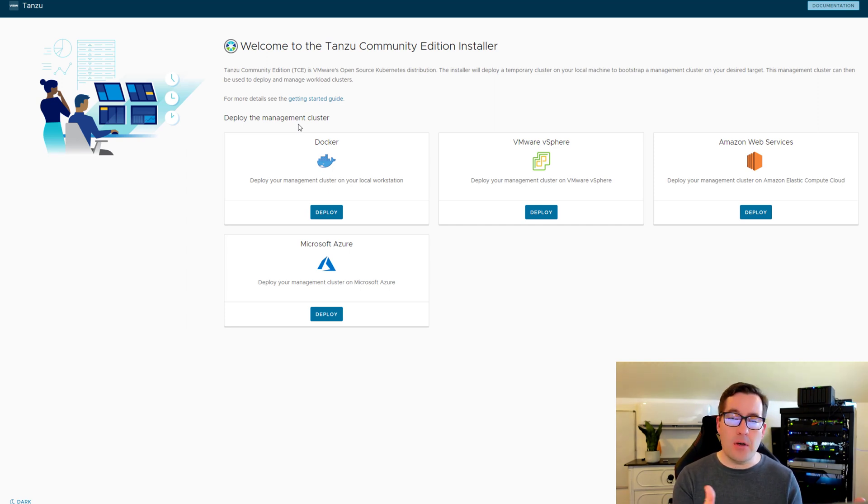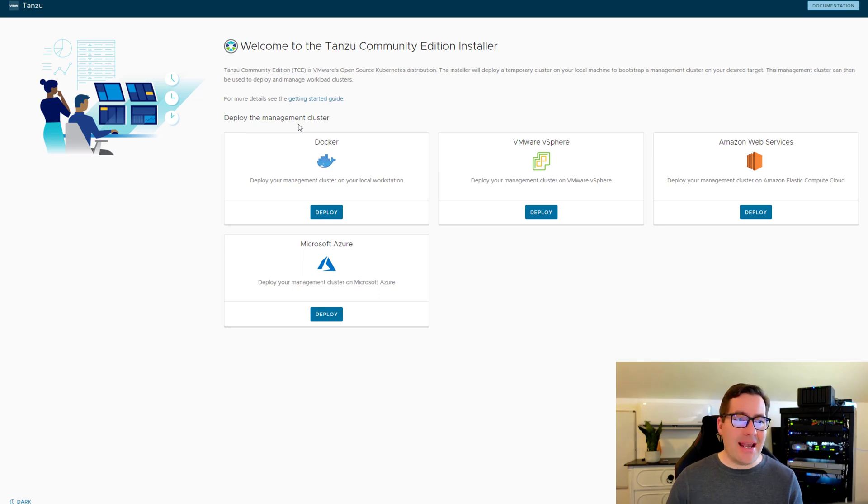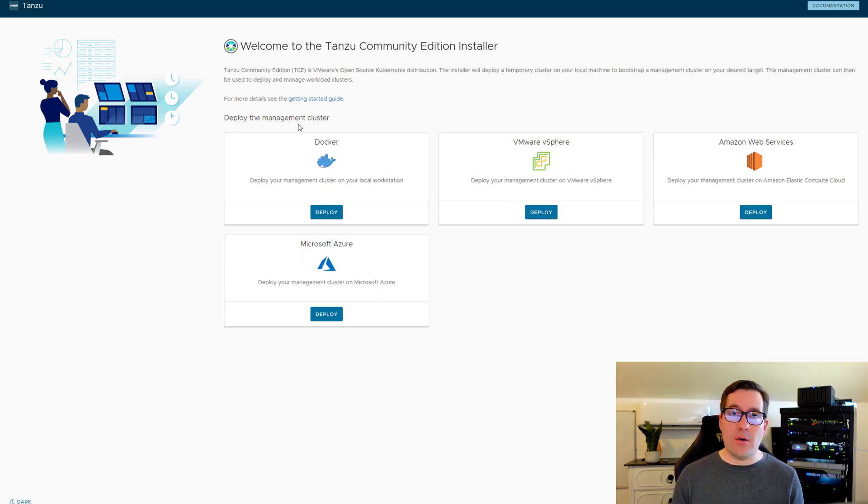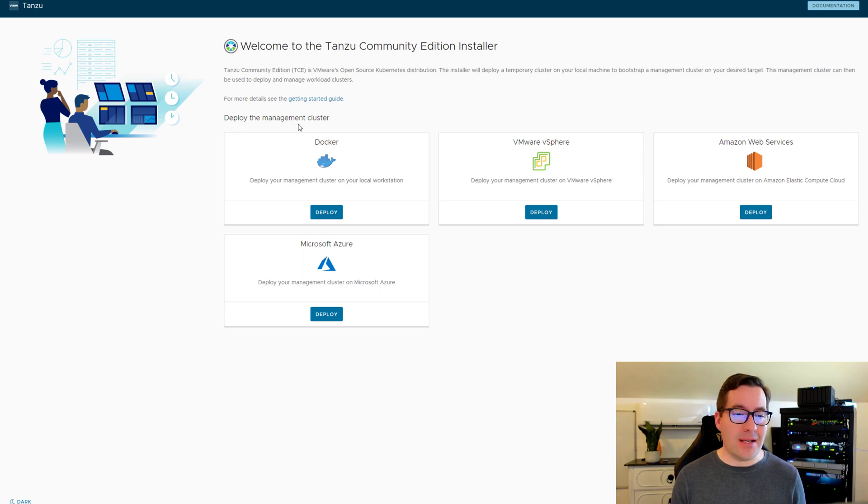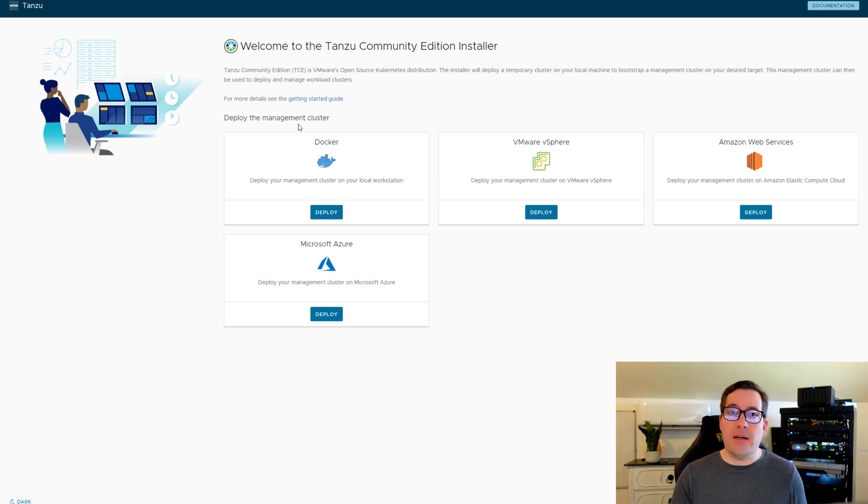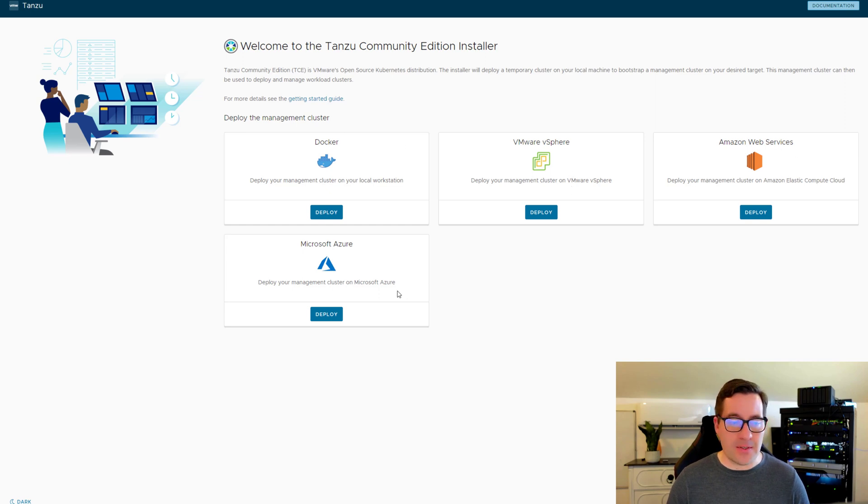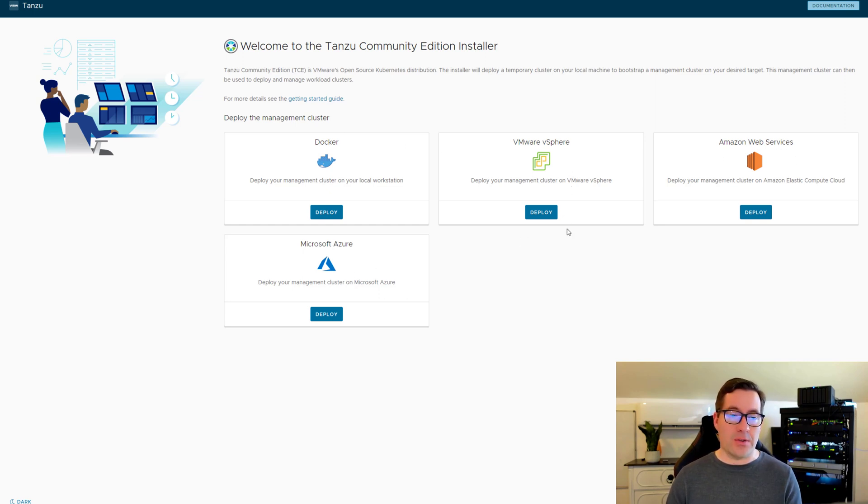And then you should see a local webpage that's spun up that launches for you in a browser. And it allows you to now start configuring VMware Tanzu Community Edition and use enterprise environment, such as VMware vSphere, Amazon Web Services, or Microsoft Azure.